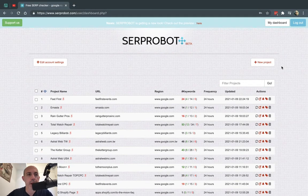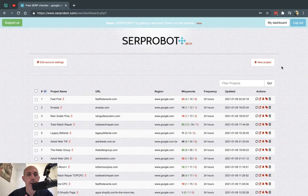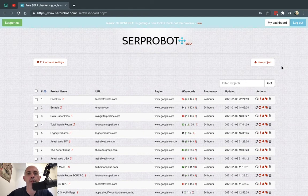Hey everybody, this is Ori from Astro Web and I'm going to introduce you to a tool we use for SEO keyword tracking called SERP Robot.